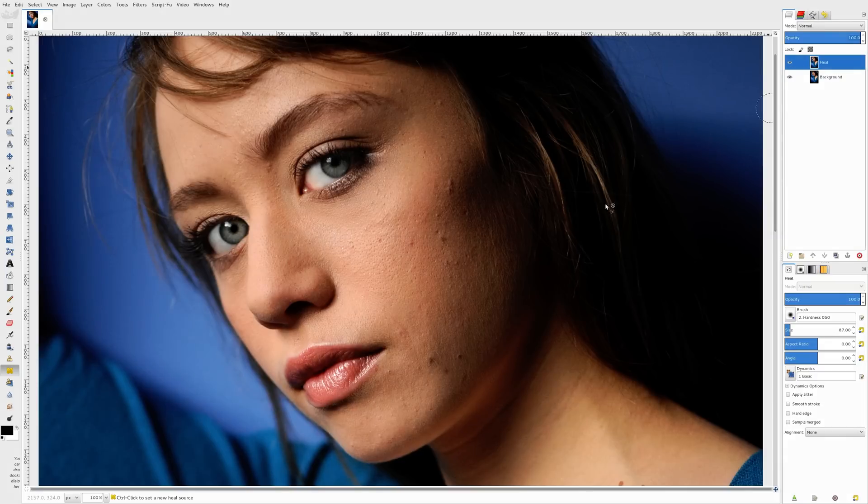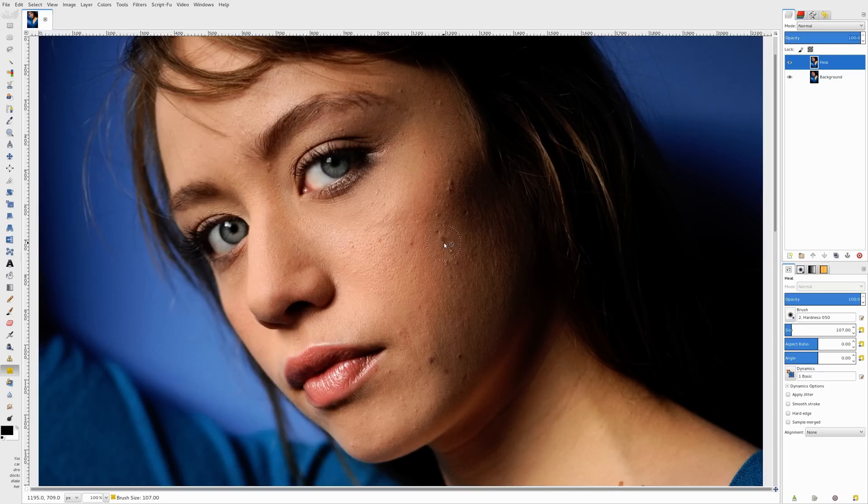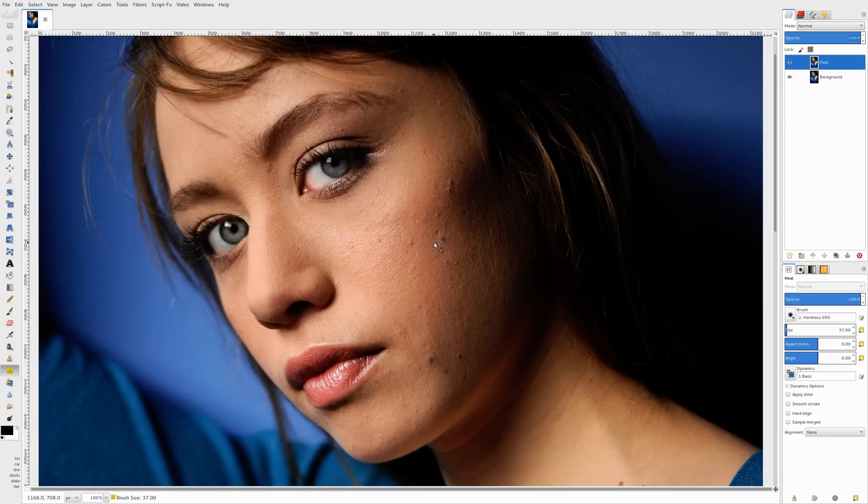But moving along, I'm going to put the heal tool over top of an area I want to remove. So if I want to remove this blemish here, I'm going to make the tool about the same size as it. I'm going to find an area close by where the skin is a little bit cleaner. I'm going to hold down Control to select my source, and I'm going to click to heal.